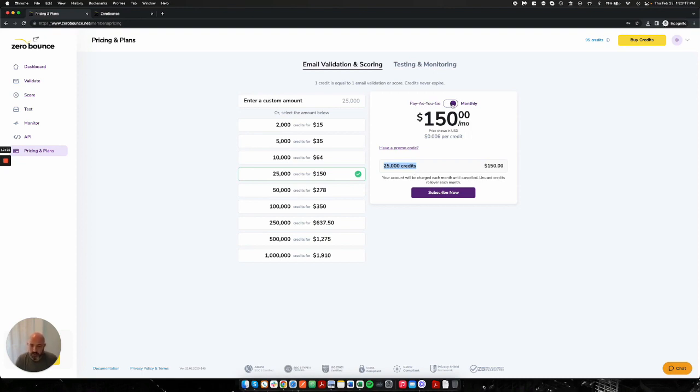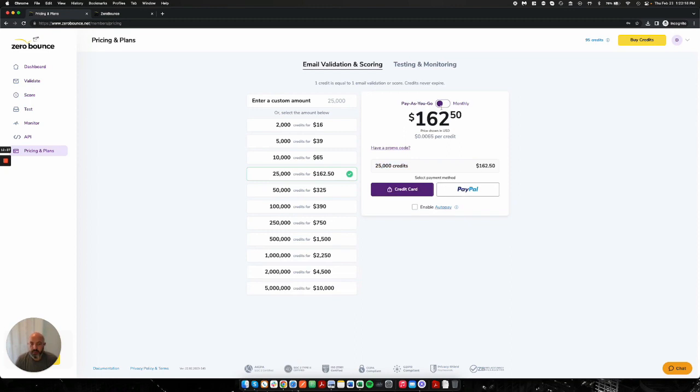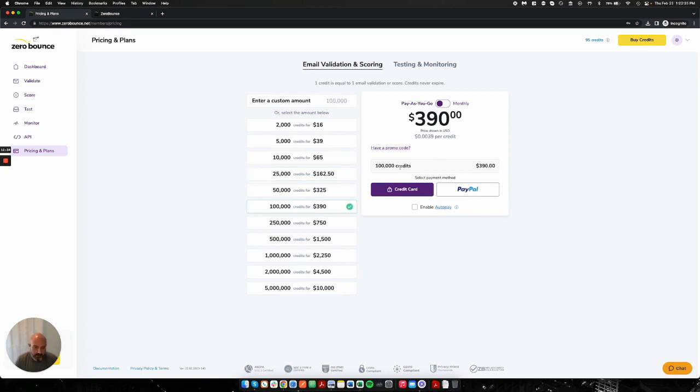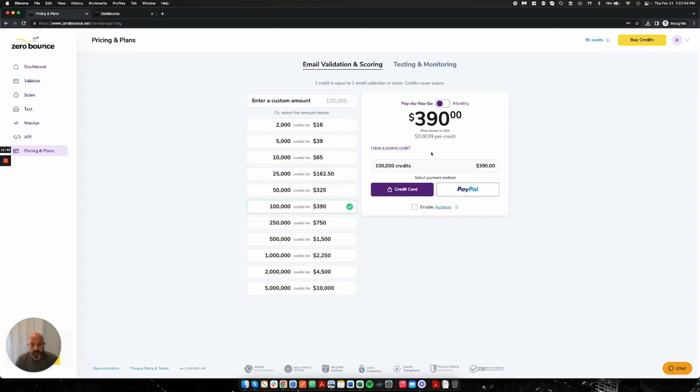We also have pay-as-you-go plans, and we look at these as one-time purchases. So I just have one list of 25,000 email addresses or 100,000 email addresses, and I just want to validate that and purchase it. You can go ahead and do that. Through one-time purchases, you can use credit card or PayPal. And through the monthly subscriptions, it is only through credit card.